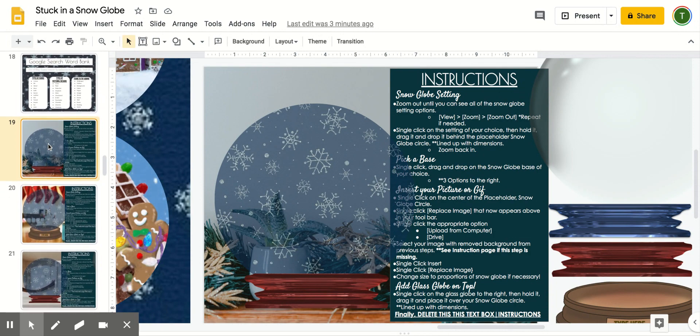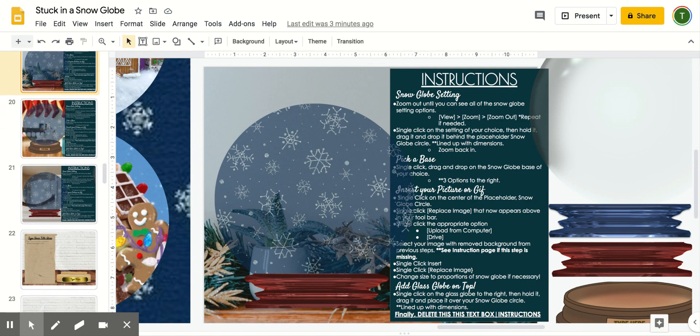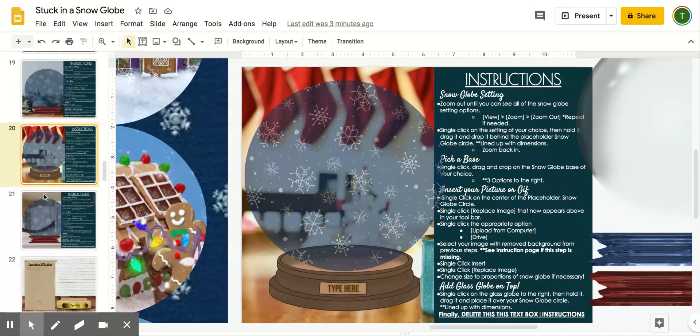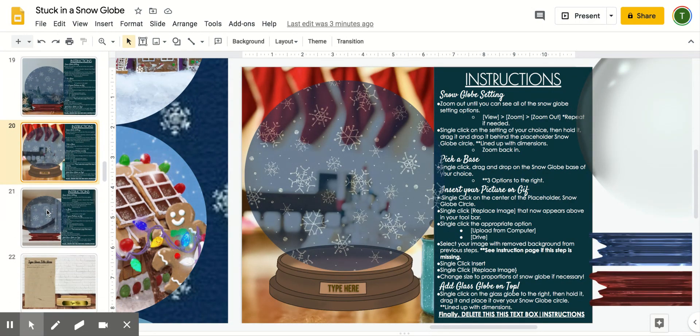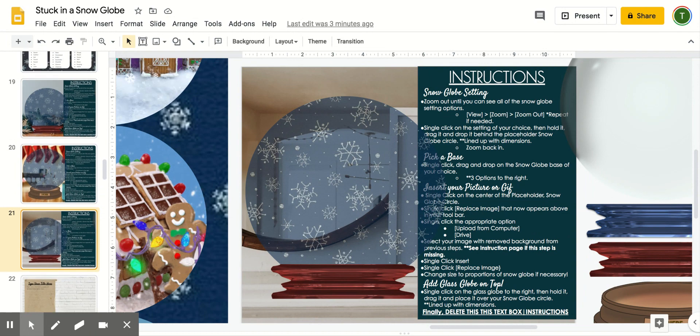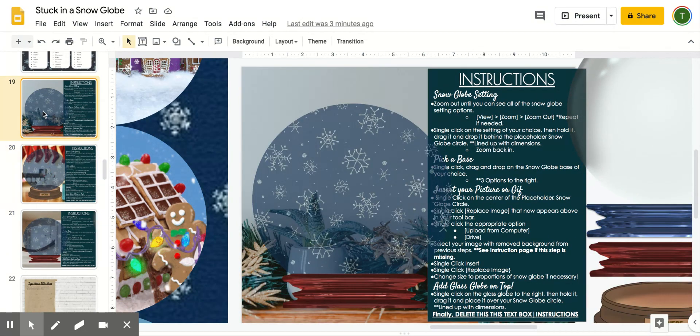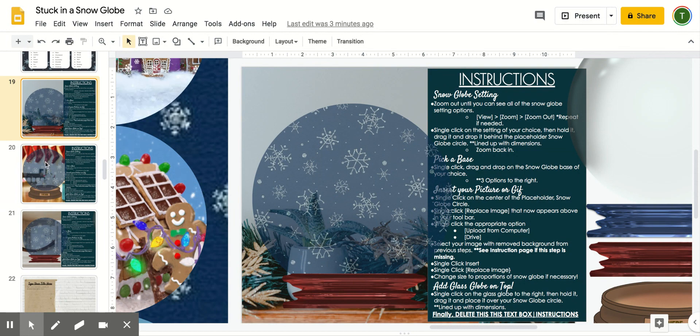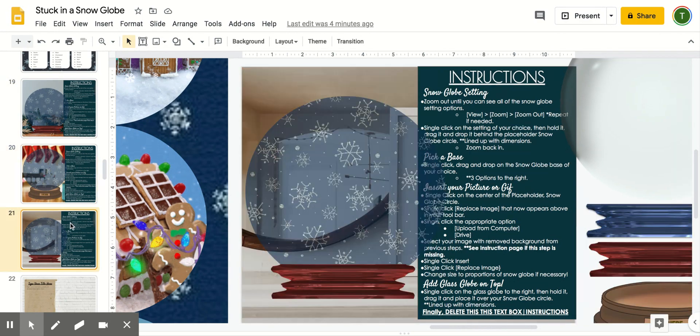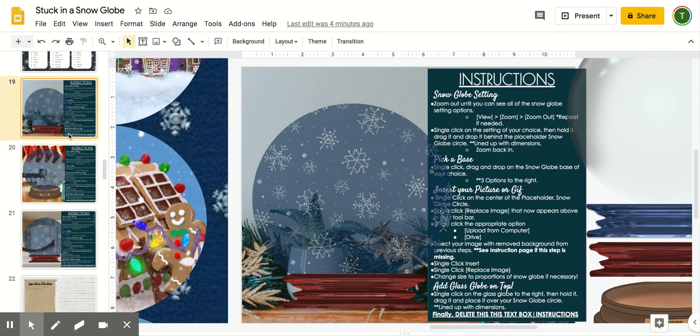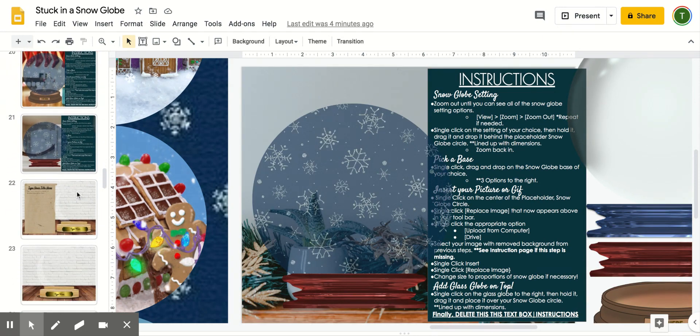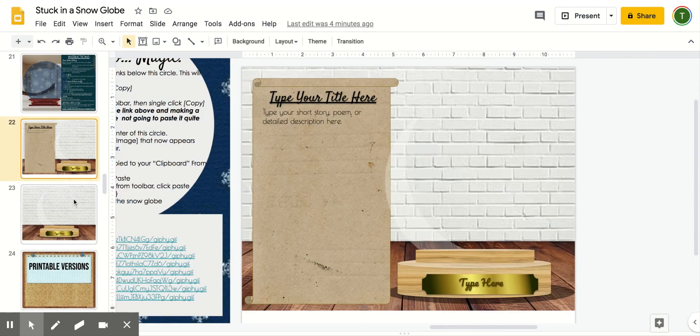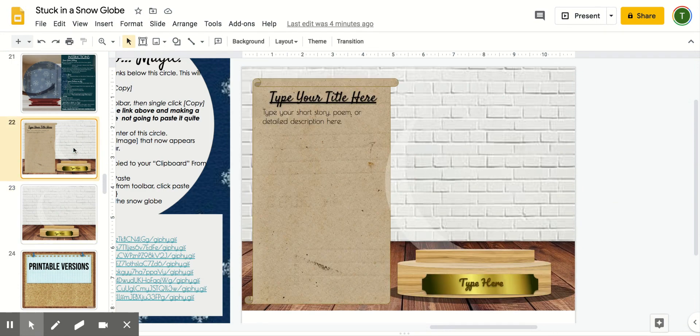Before we get started, I wanted to show you that there are two options you can pick from. This first option, I've done a bit of the work for you, so there's not as many customization options. However, they still turn out really great. These three I would consider more of a simplified version. These next two versions, you have a lot more options as far as customizing and what you can do.